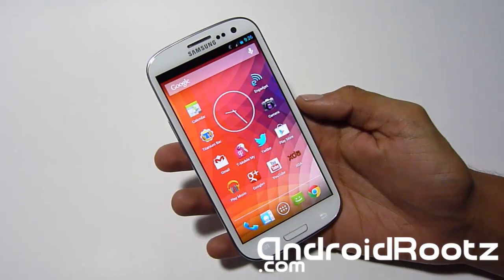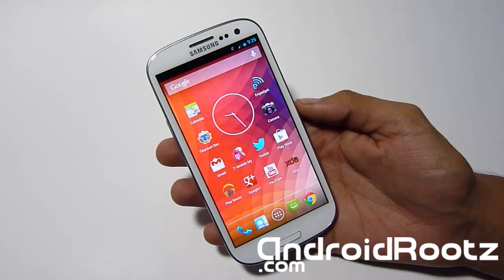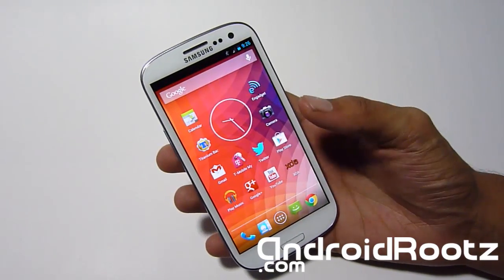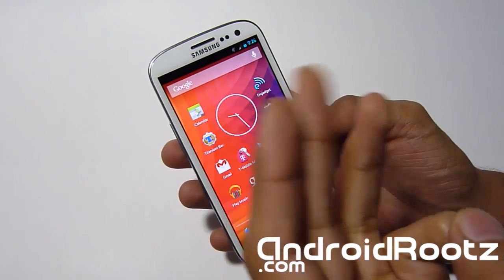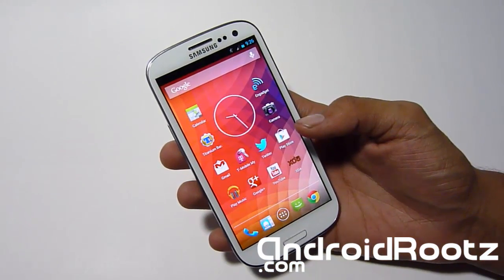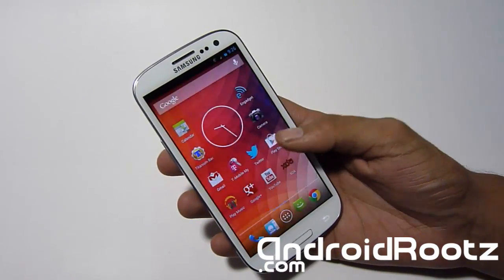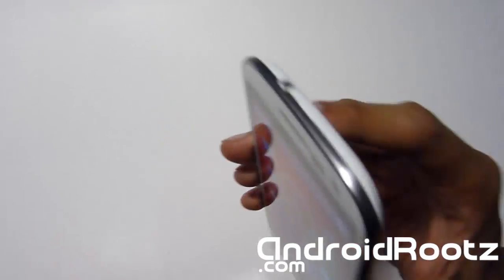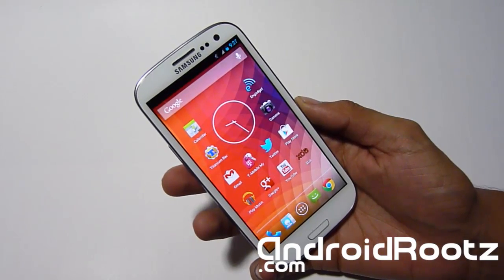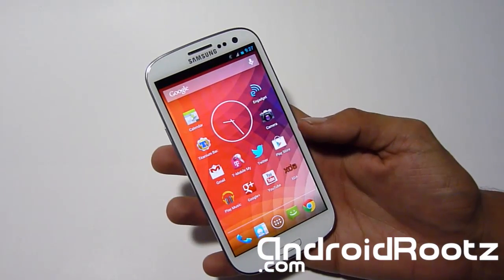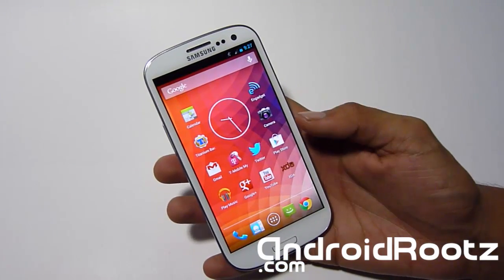Hey, what's up, AndroidsRoots here from androidsroots.com. I'm on the Samsung Galaxy S3, but this video doesn't specifically apply only to the S3 — today I'm going to be showing you four things from Android 4.2 Jellybean: the camera, wallpapers, keyboard, and clock. This applies to basically any device running Ice Cream Sandwich or Jellybean, so try it on ICS and let me know in the comments if it works.